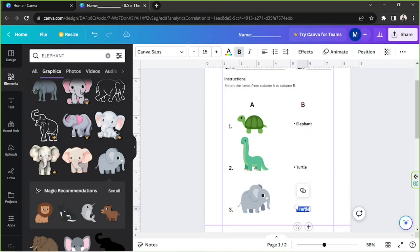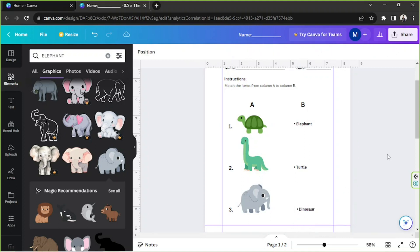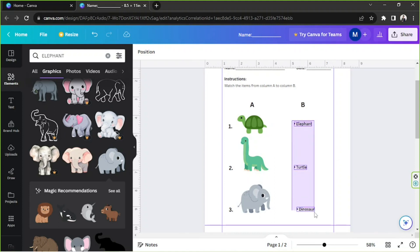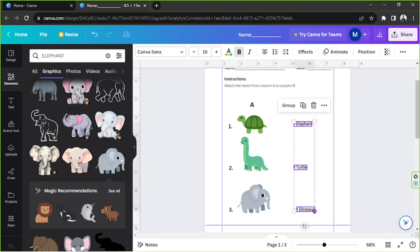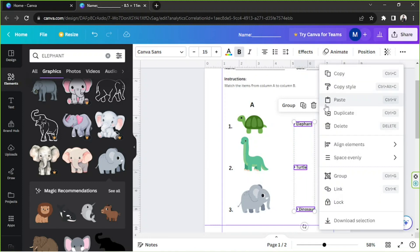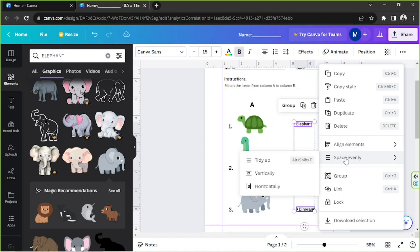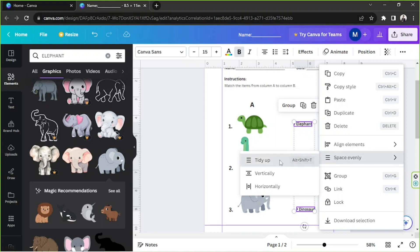And this one should be 'Dinosaur'. I'm just going to highlight all of them, click on this three dot button, and I'm going to go to Space Evenly and click on Tidy Up.